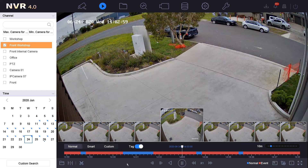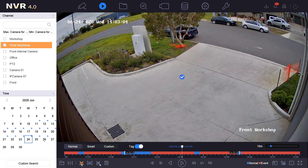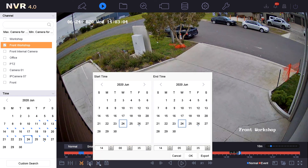To make that extraction and put it onto a USB, we're going to simply select the clip button at the bottom and we're going to select clip time. Here we have our start time and our end time.